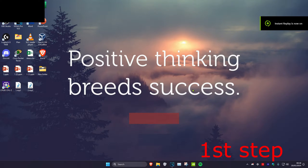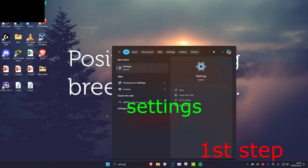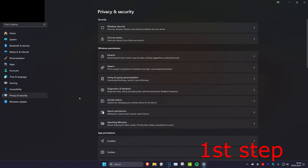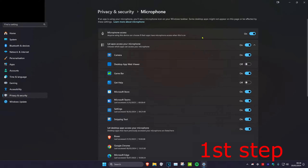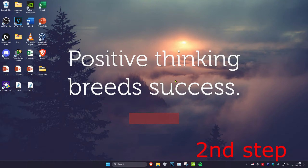For the first step, head over to search and type in Settings, then click on it. Once on this, click on Privacy and Security, then scroll down and click on Microphone. Make sure that microphone access has been turned on, and then turn it on for the app that you want to use it for.